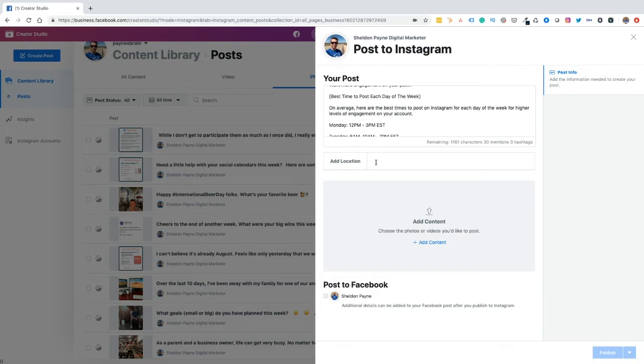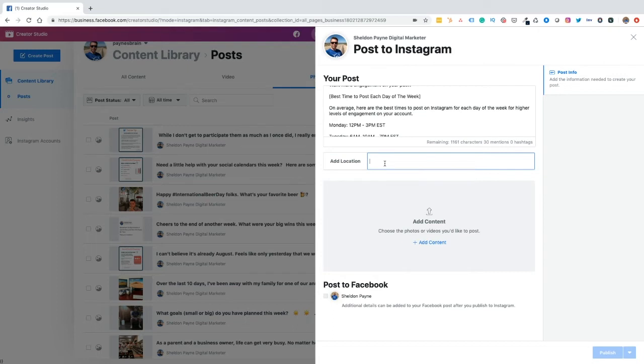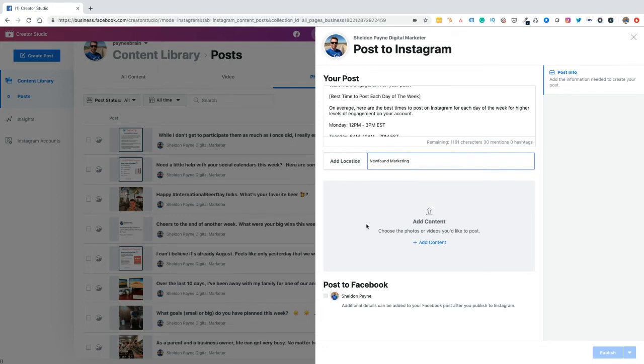The next thing that we want to do is we want to add our location. And if you're not currently adding a location to all of your Instagram posts, I would highly encourage it as that will allow you to get some additional exposure. So for the purpose of this video, I'm going to tag my marketing agency, newfound marketing.